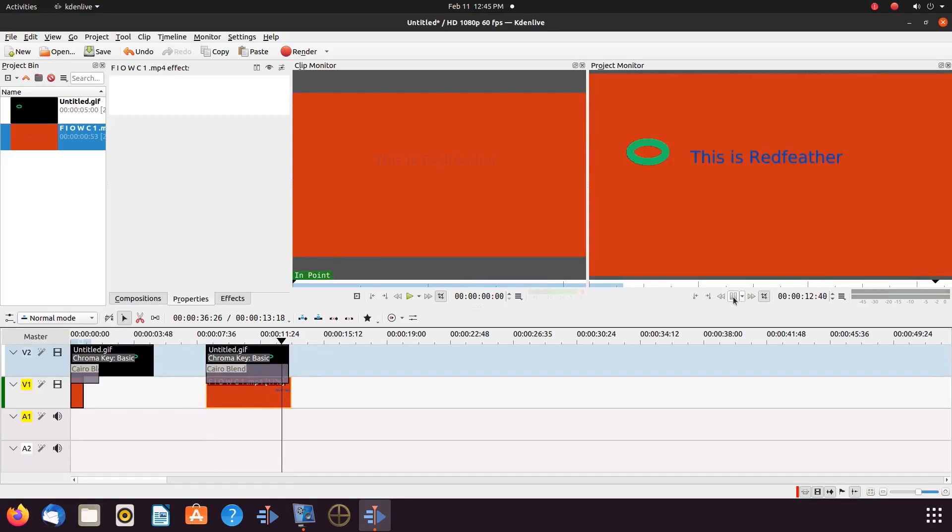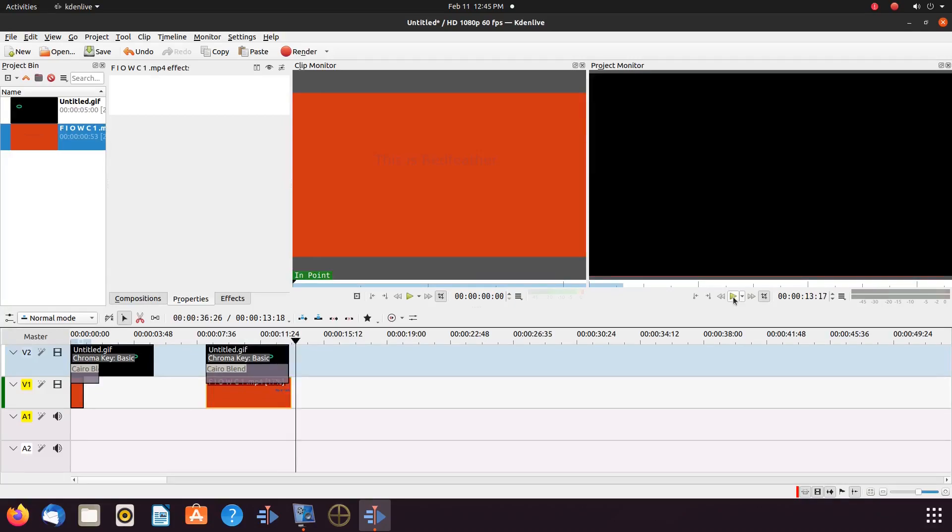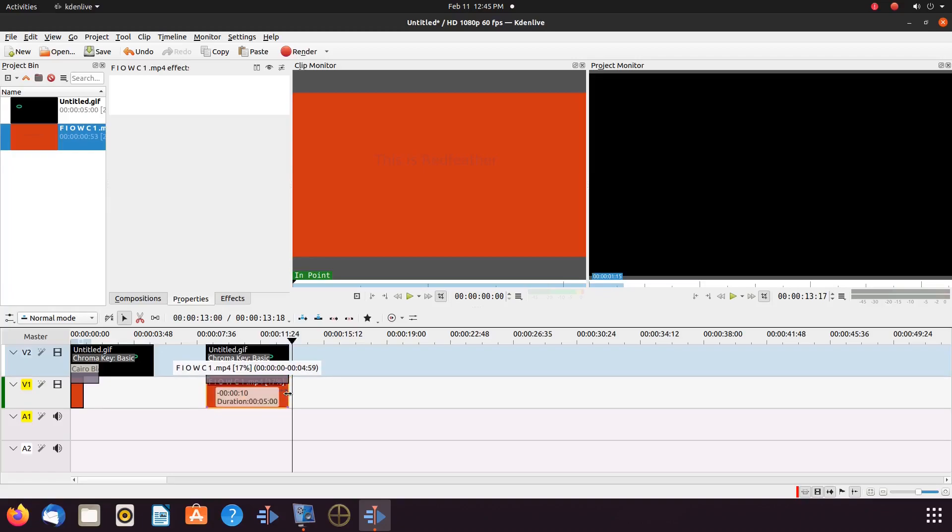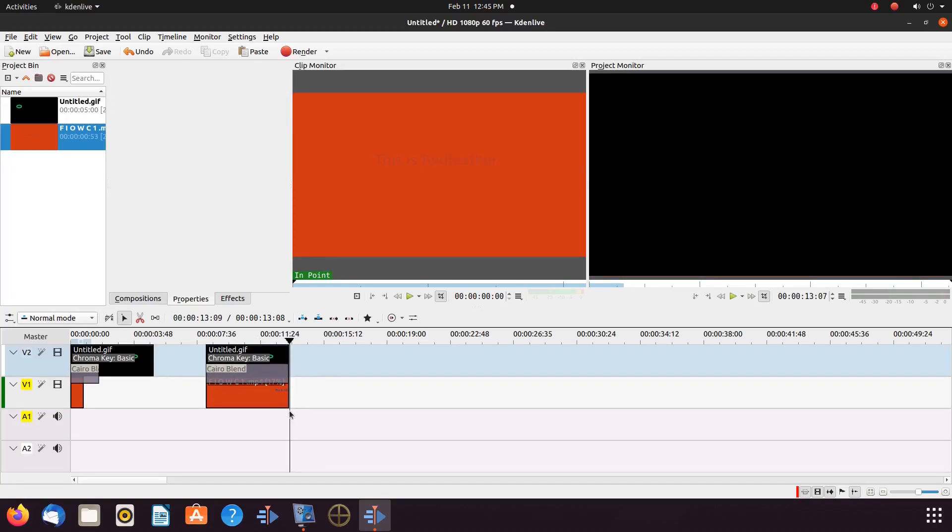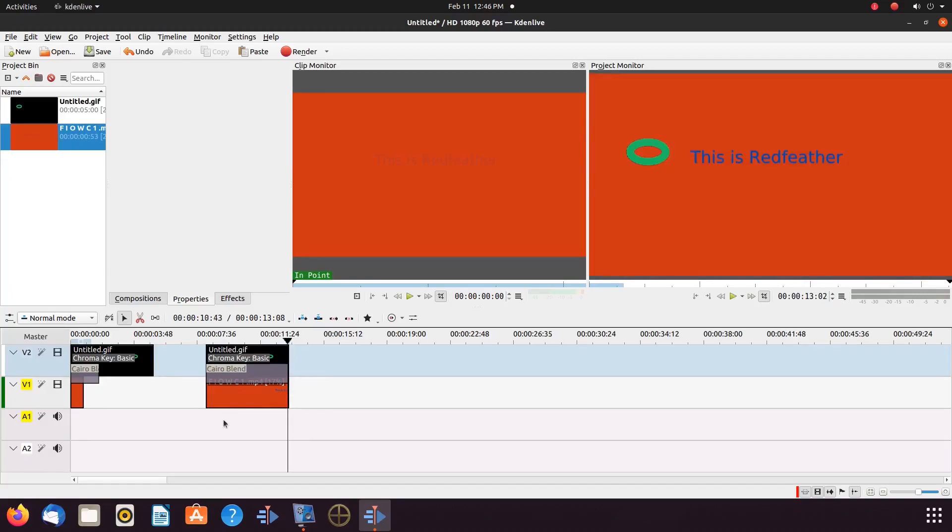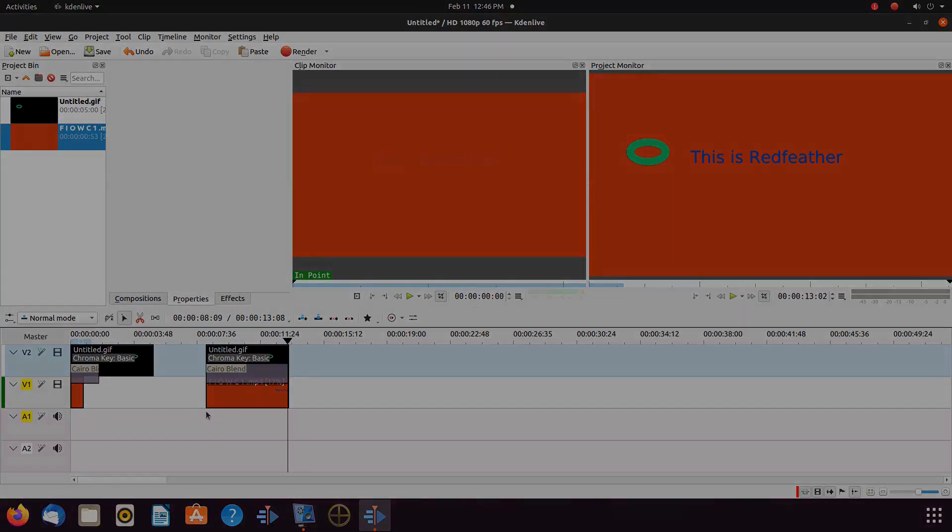I hope you have enjoyed this Krita to Kdenlive tutorial, and found it helpful in some fashion. And, if so, then why not give this video a like? And, while you are at it, why not become a subscriber? And, ring that bell in order to be notified of newly released videos. I mean, after all, ladies and gentlemen, it is free.